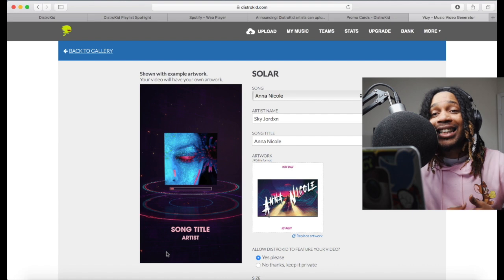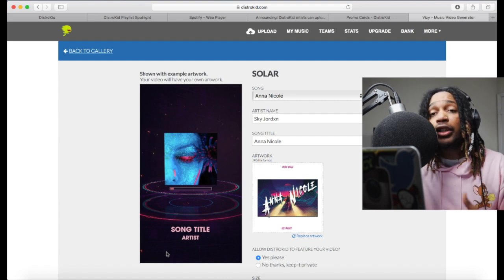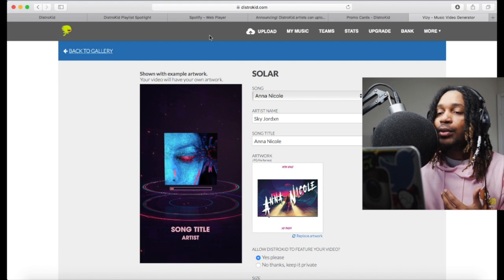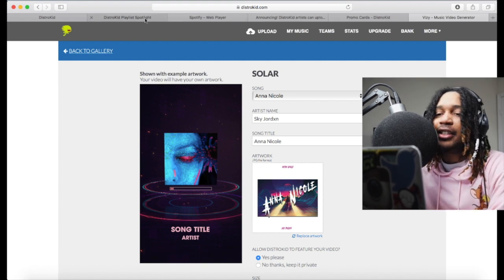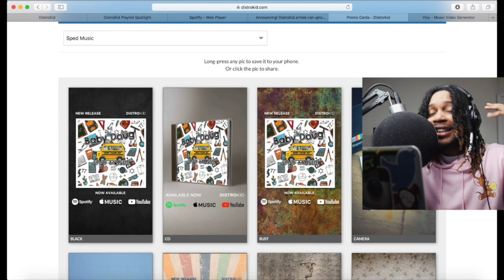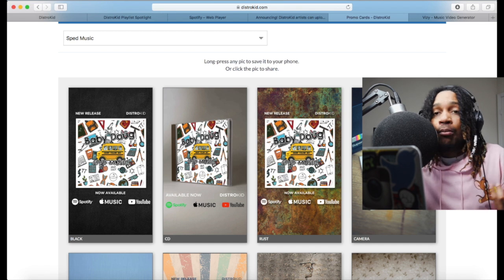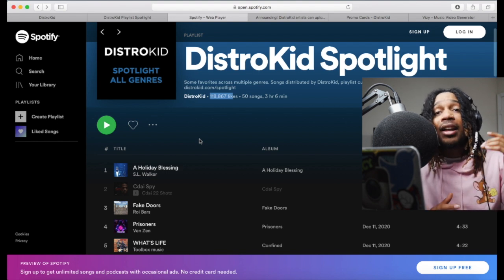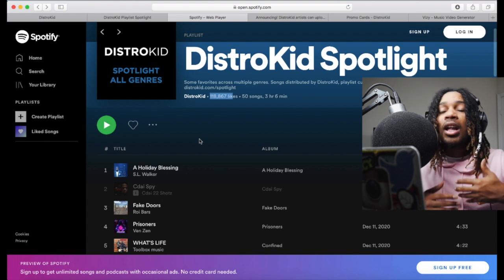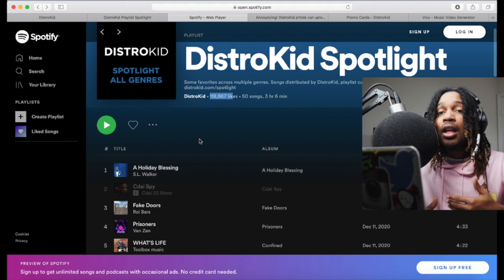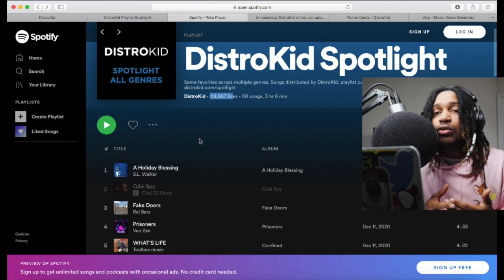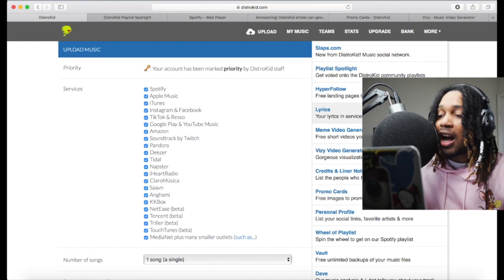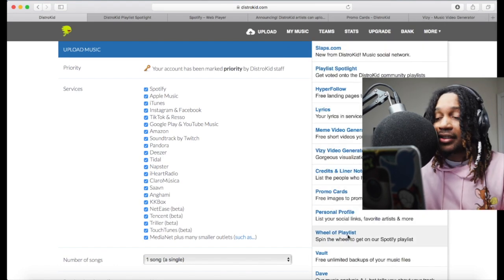If you don't have DistroKid, make sure you sign up — I've got a link in the description below that gets you 7% off your first year. DistroKid has all the tools you need to run your own label. Everything you've seen in this video can help your career. Don't just use DistroKid for uploading music — they have a lot of different features and they're always adding something new.